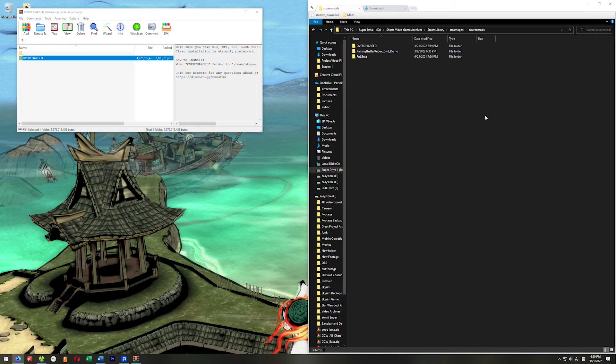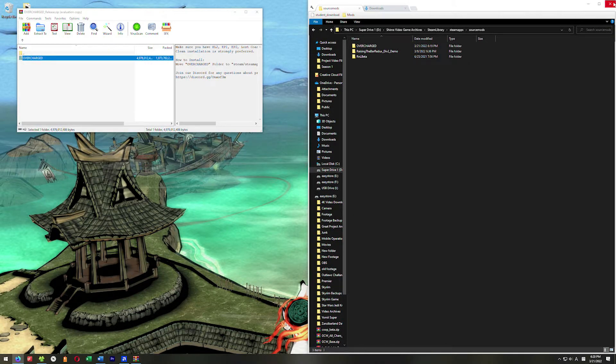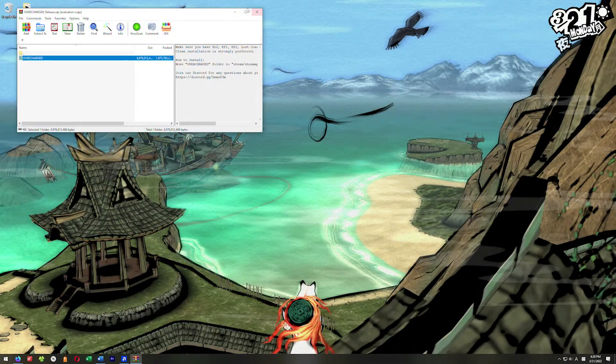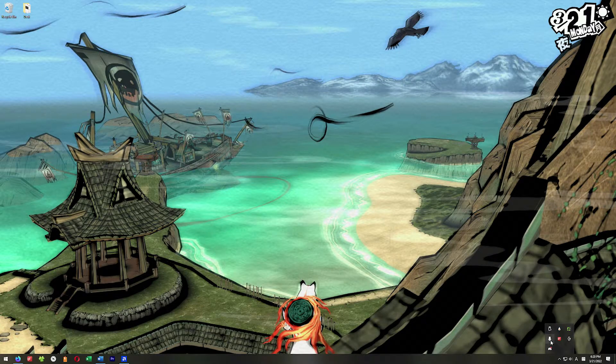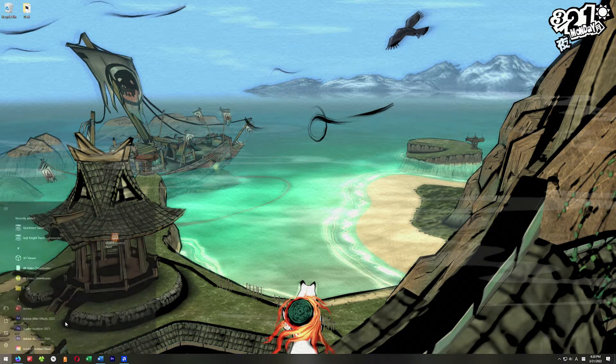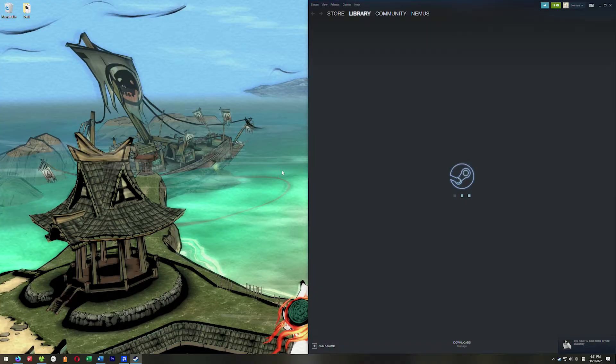All right, so once it's transferred over, it should look like this. The last thing we need to do is restart Steam. Go ahead and exit your Steam and then restart Steam.